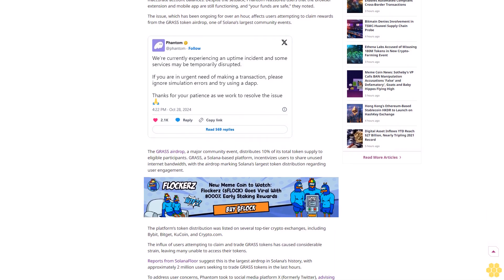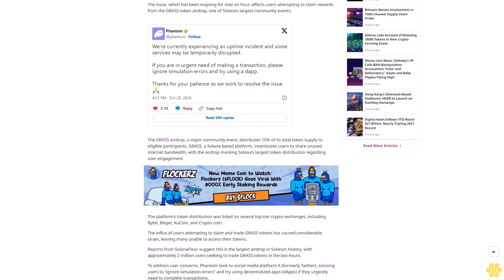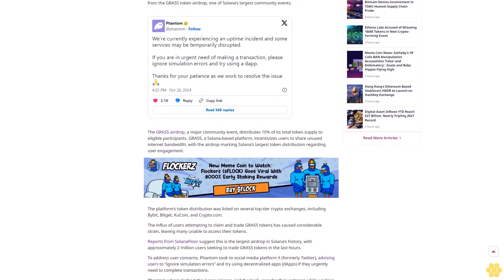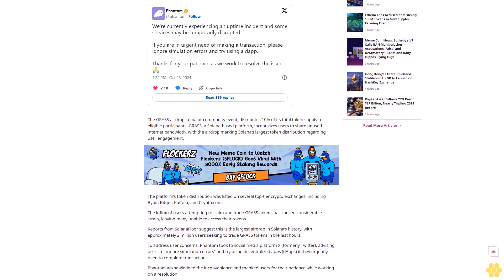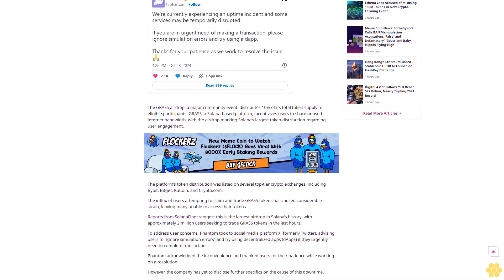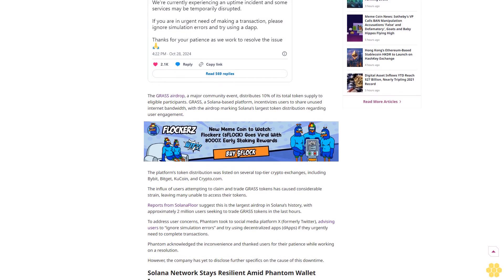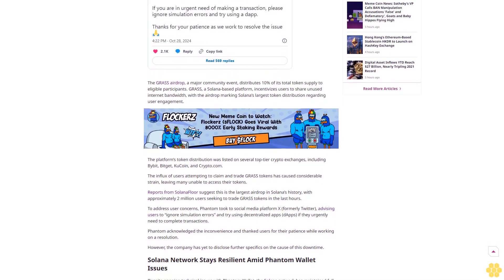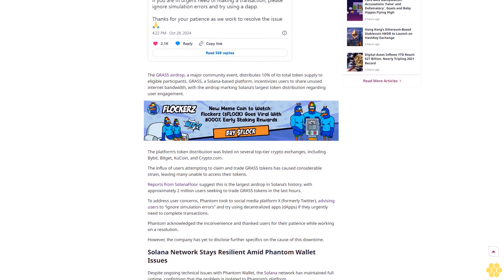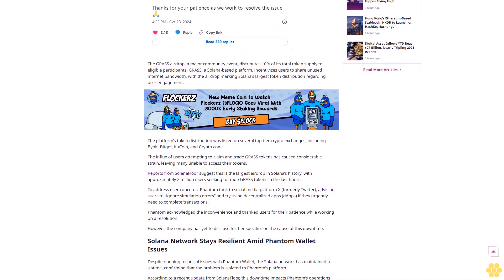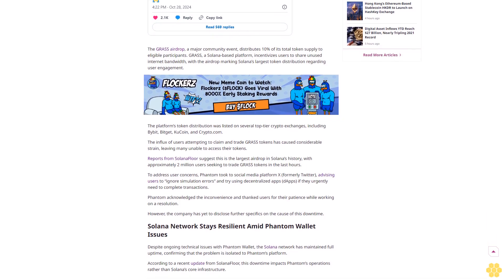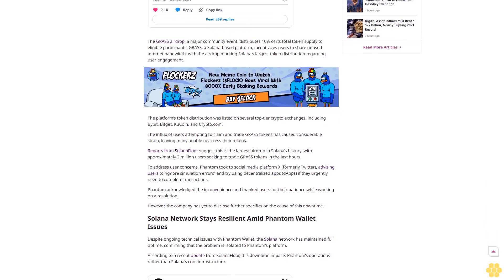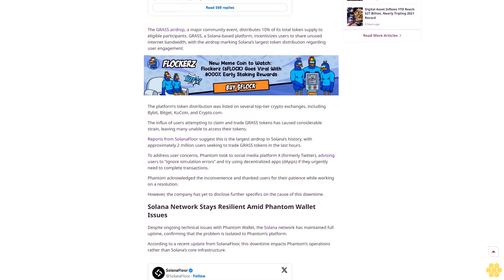Phantom, the leading wallet for Solana users, is currently experiencing downtime, impacting users attempting to claim rewards from the highly anticipated GRASS airdrop. The issue, which has been ongoing for over an hour, has led to some users seeing inaccurate account balances, sparking concerns in the Solana community. Phantom reassured users that while balances may not display correctly, funds are safe and the wallet's browser extension and mobile app remain accessible.